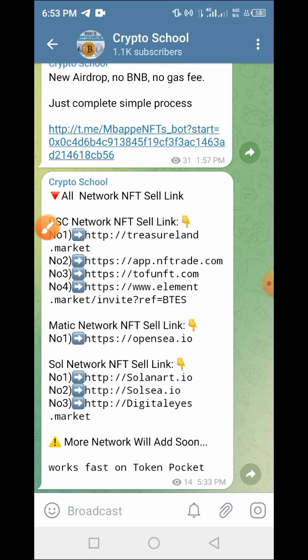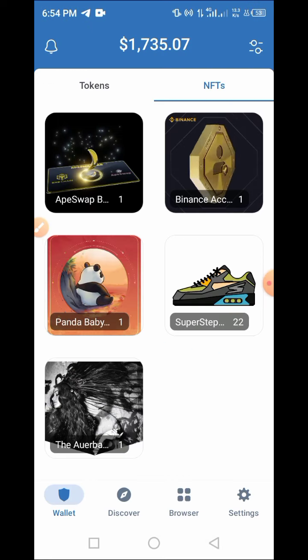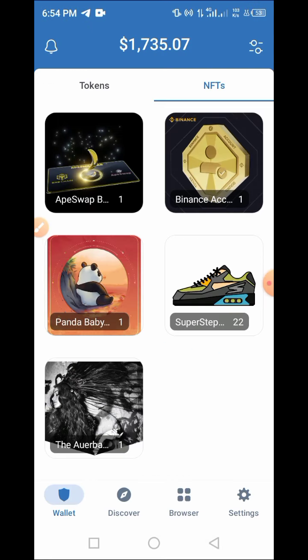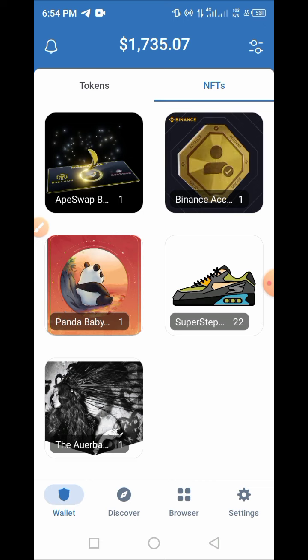In this video, I will guide you on how to sell an NFT on the Binance platform. As I mentioned earlier, we have already claimed an NFT before and now I want us to list this NFT for sale.